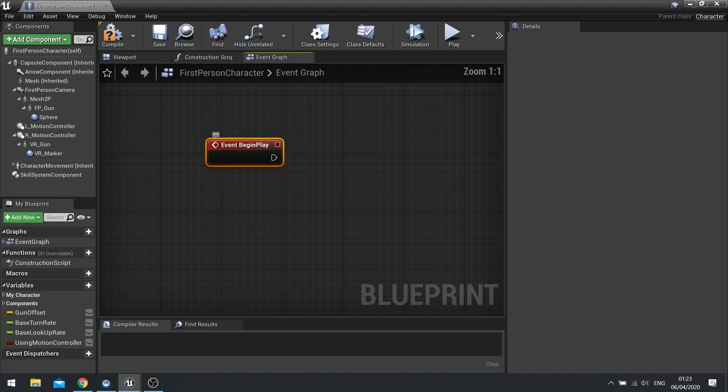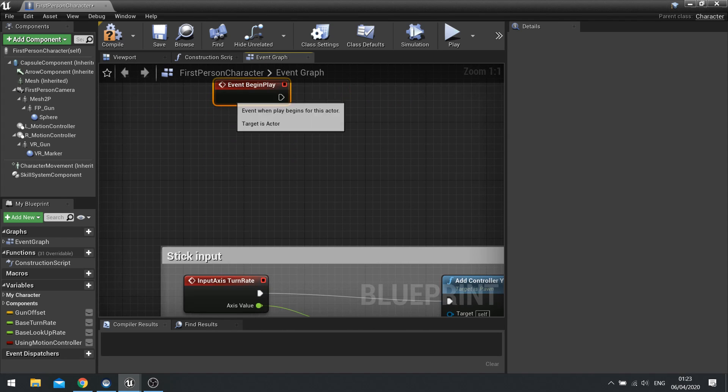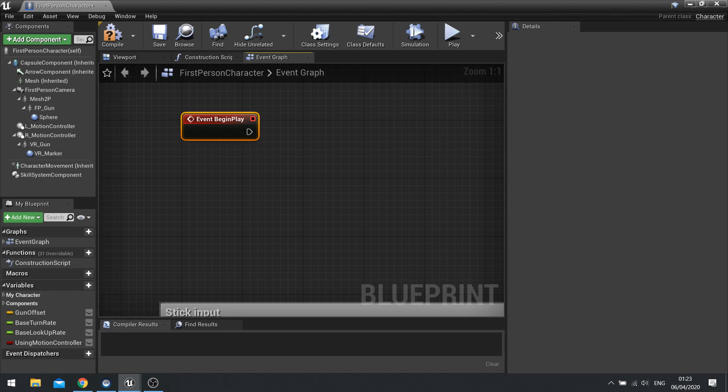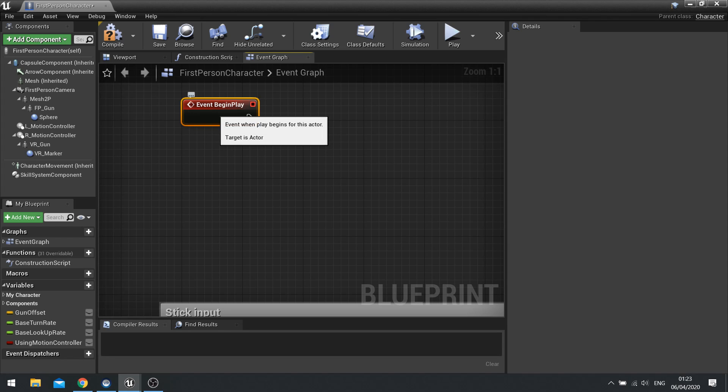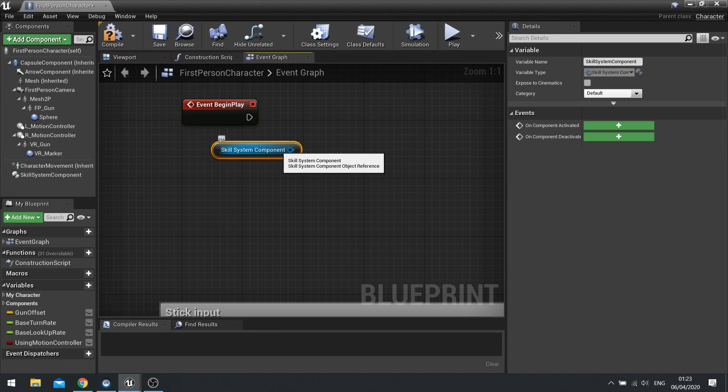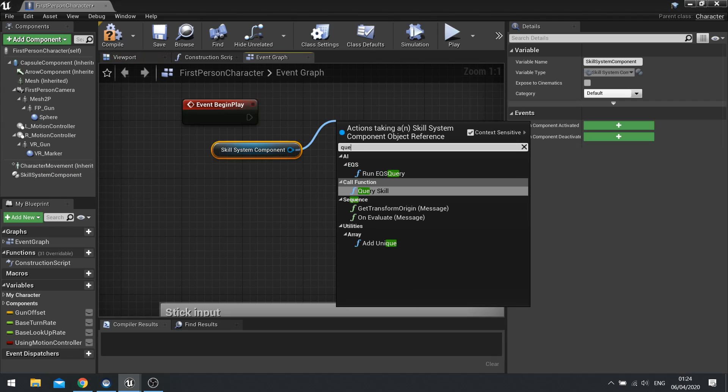So at the start of the game on begin play we're going to determine when we want to check for our skill system. And this is important you can put the check wherever you like but it has to make sense. So it makes sense we're going to set up the player to have double jump when we have unlocked it. So to do that we've got begin play at the start of the game. And then we're going to drag our skill system component out and we're going to do query skill.